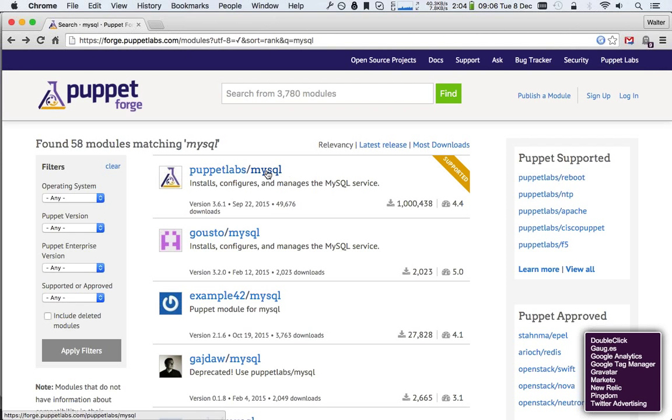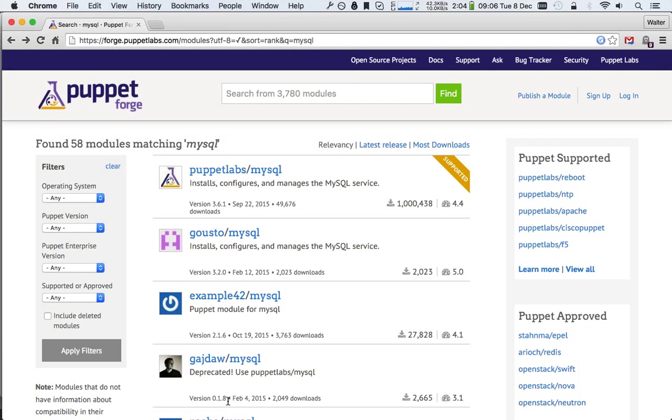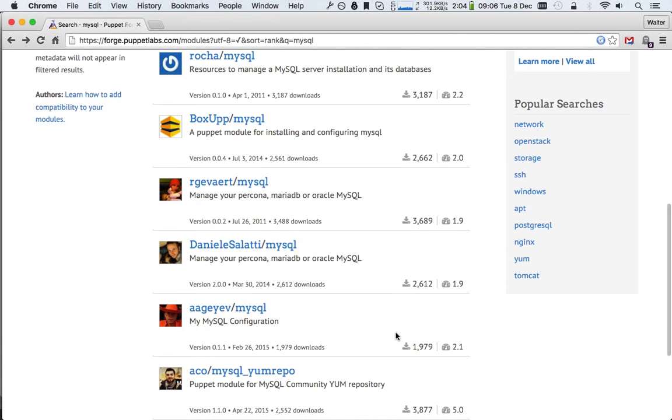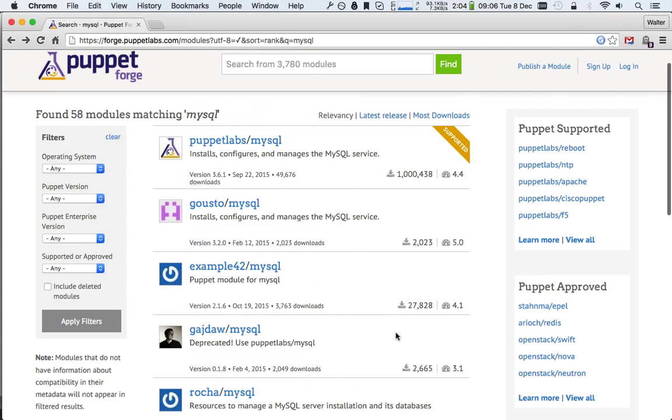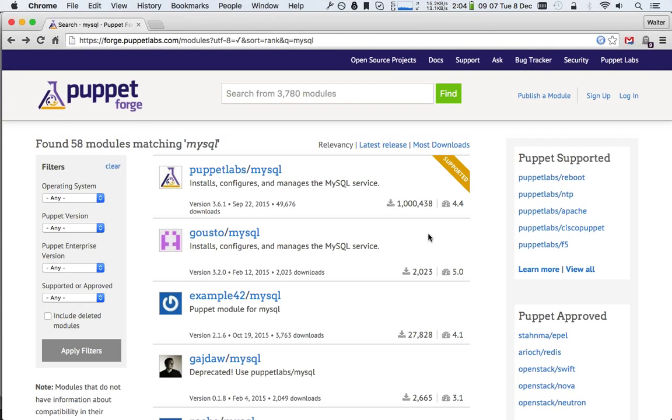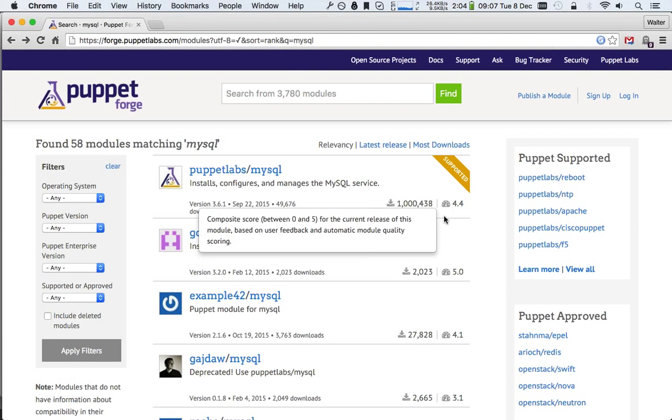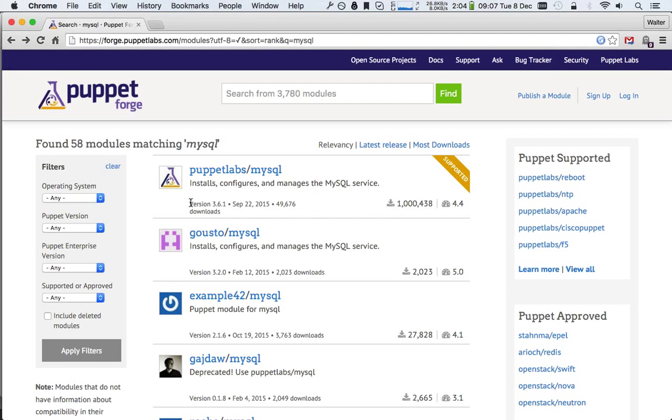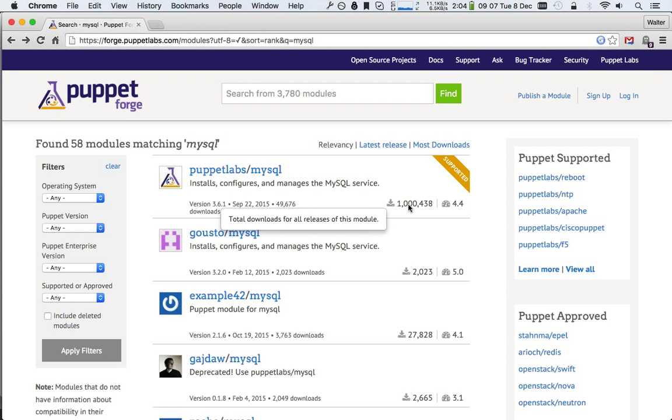Then, one of the other things that we see is there's a MySQL module by Puppet Labs, a MySQL module by someone called Gausto, Example42, and Gajdav, and a whole bunch more. You have to choose one of these. You cannot choose multiple of these modules, so you'll have to choose one. And which one are you going to choose? There's a lot of different metrics that come into play. We have the Puppet Labs supported, the Puppet Labs approved modules, the number of downloads, the quality score. What I always take a look at as well is which version is it at? Is it above version 1.0? When was the last release? September 22nd. That's not too long ago.